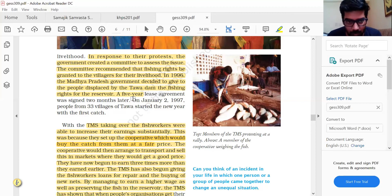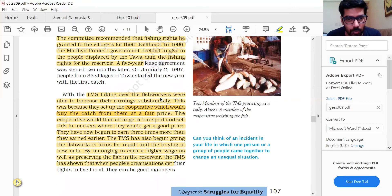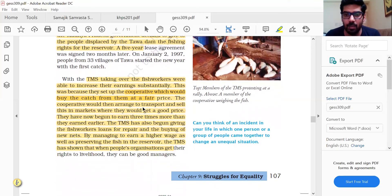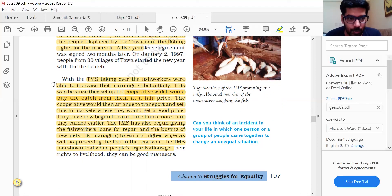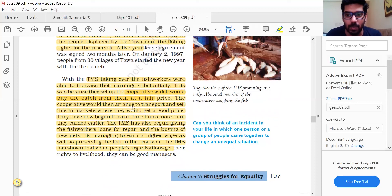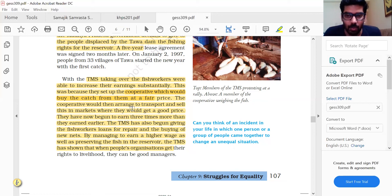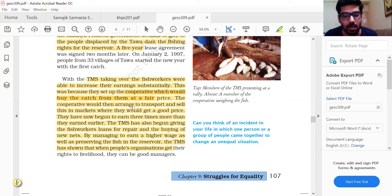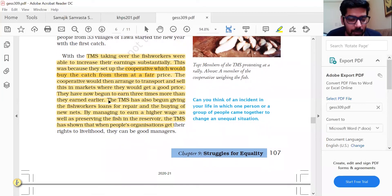The TMS taking over the fish workers allowed them to increase their earnings substantially, because they set up a cooperative. A cooperative is formed when people pool their resources — it would buy the catch from members at a fair price. One person alone would not be able to organize the logistics of transport and selling at a remunerative market price. This is where the cooperative comes in. Members began to earn three times more than they had earlier.